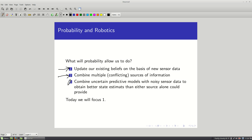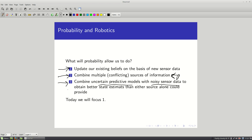We're also going to want to combine uncertain predictive models. We have some belief about how our robot moves and the effects of its actions, but those beliefs are uncertain. We can come up with probabilistic models to describe what we expect to happen, and combine what the model predicts with what the sensor data tells us — another example of combining information from multiple imperfect sources.